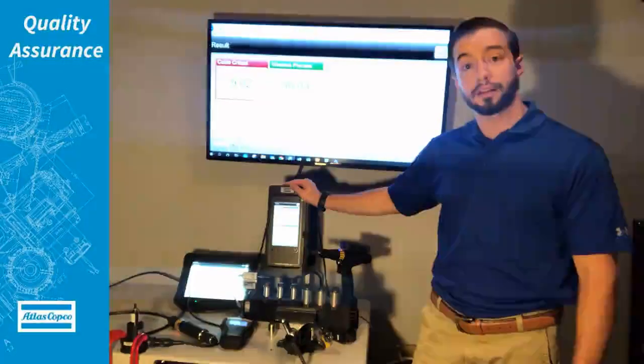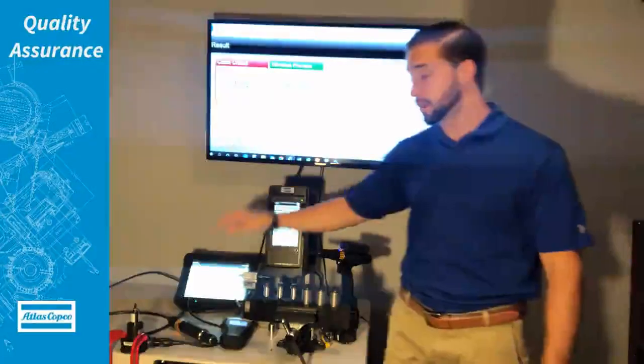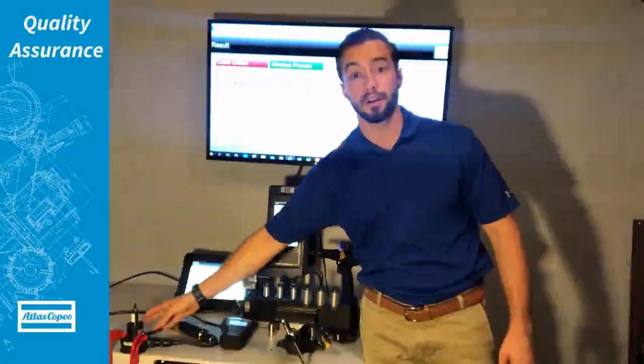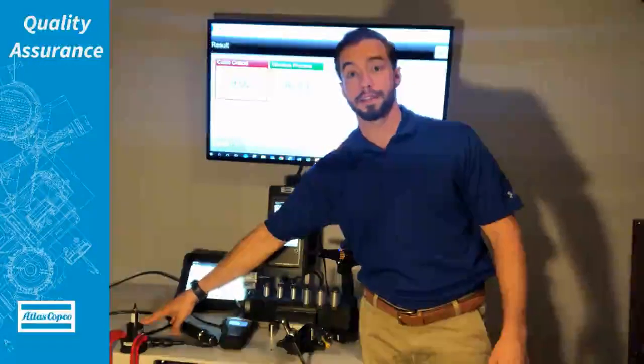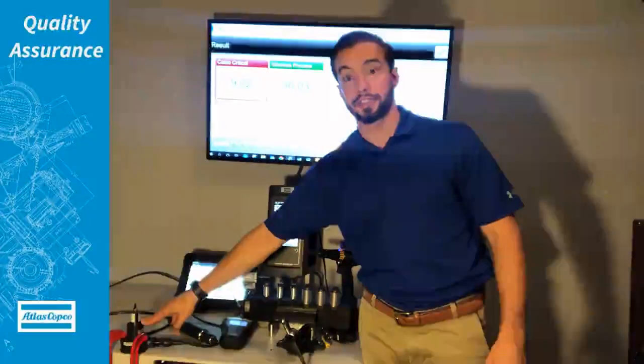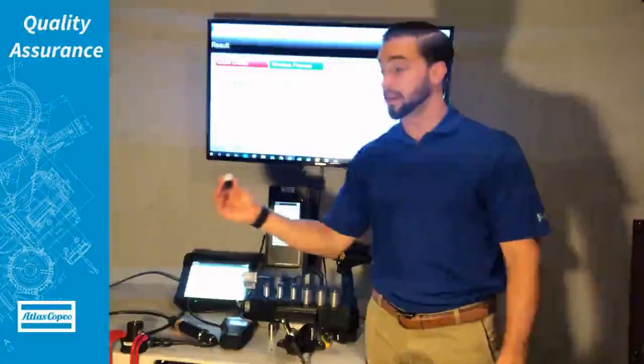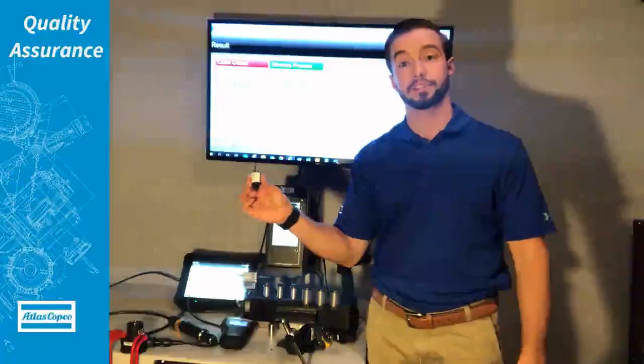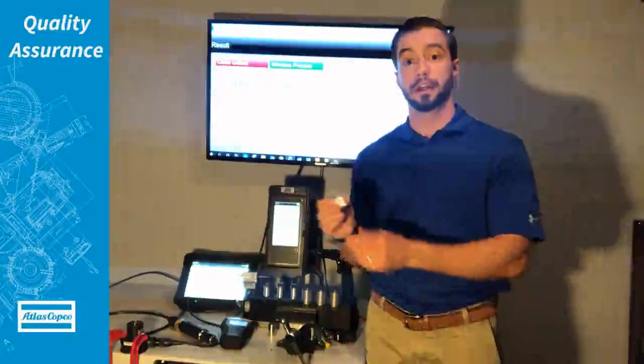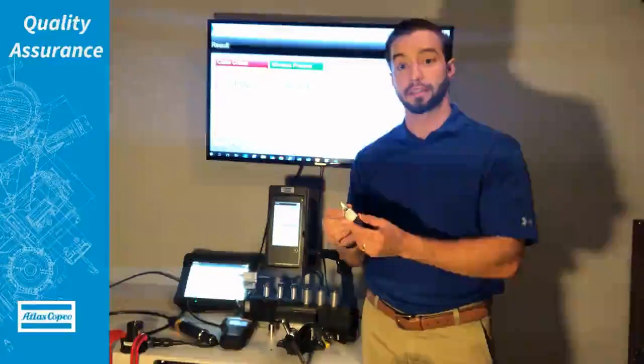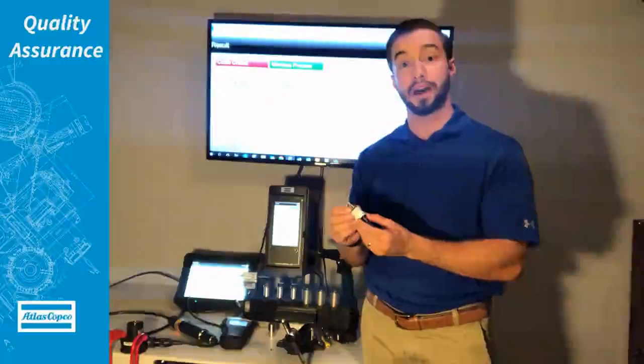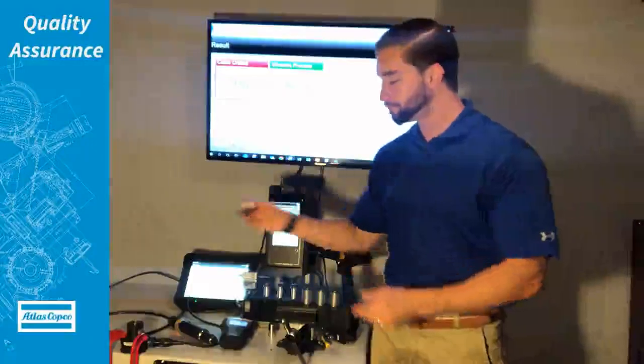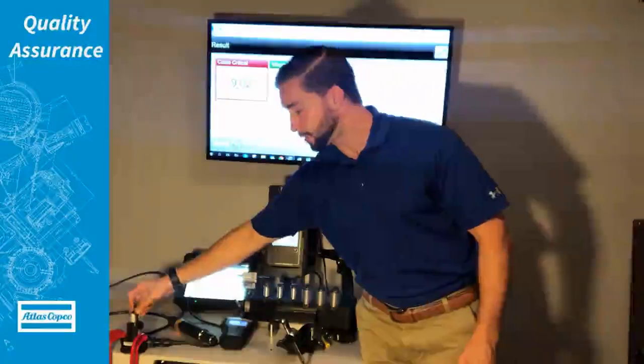Some of the quality assurance products that we have is our SRTTB over here. That's a stationary transducer. This has a test joint inside it that's either a hard or a soft joint to replicate what you have out on the floor. Today we're using a soft joint.